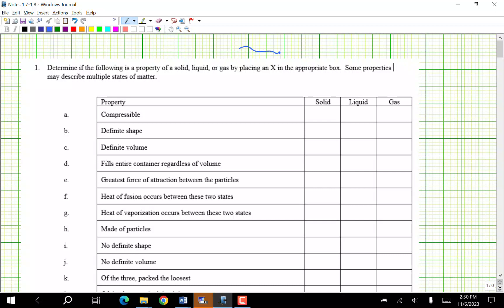Determine whether the following property describes a solid, liquid, or gas by placing an X in the box. Some properties may describe multiple states of matter. The only one you can squeeze and make smaller is a gas. Liquids and solids don't compress.